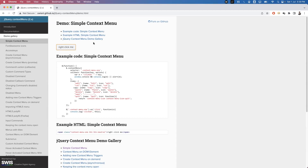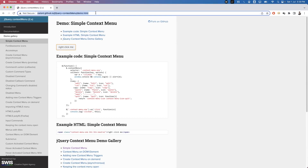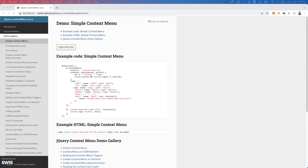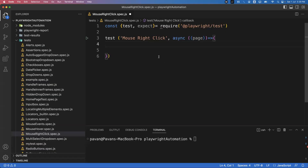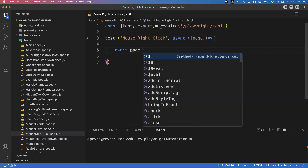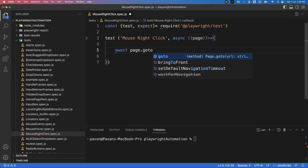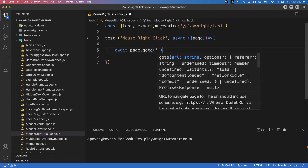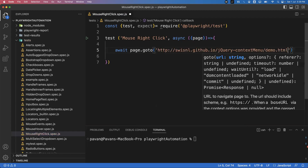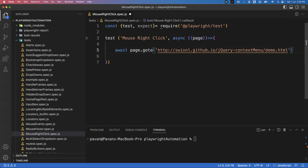Now we'll see how to perform this action in Playwright. First we need to launch this application. Go back to your VS Code, inside the test function write: await page.goto() and specify the URL of the page.